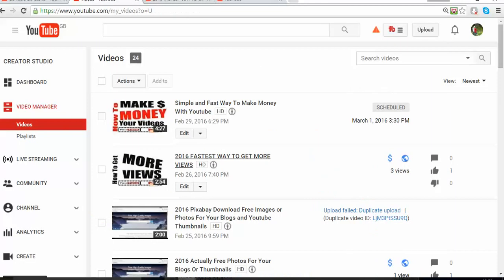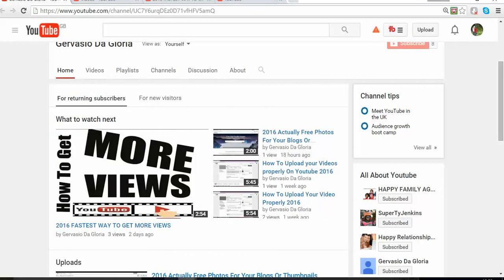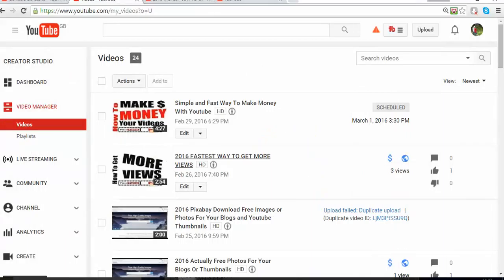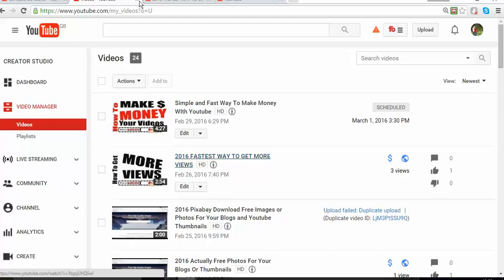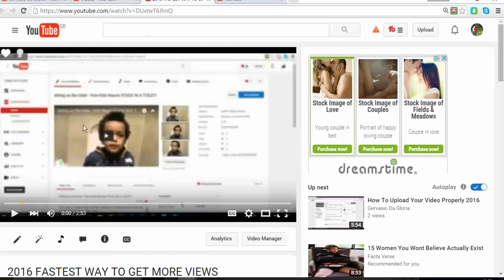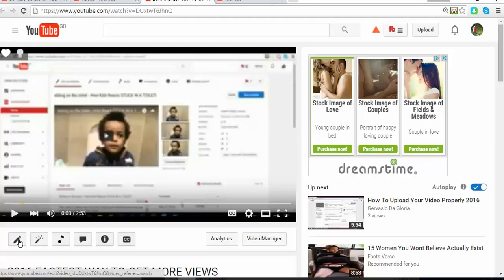You click on videos and it's going to take you to this page where you can see a list of all your videos. You can select one that you want. Let's suppose I choose this one, so it's going to take me to the page where the video is.